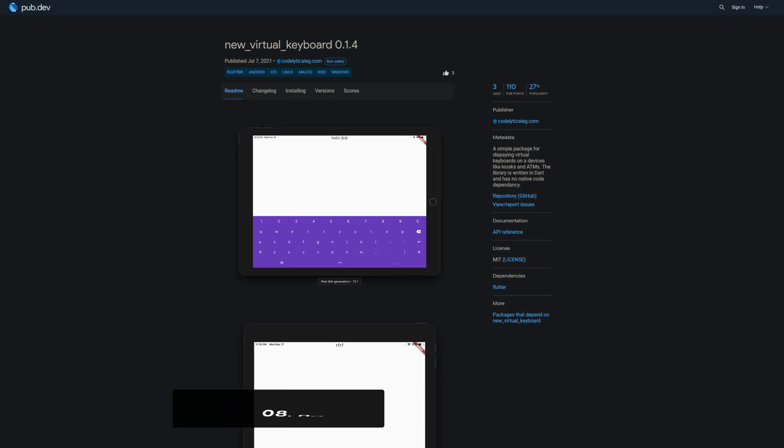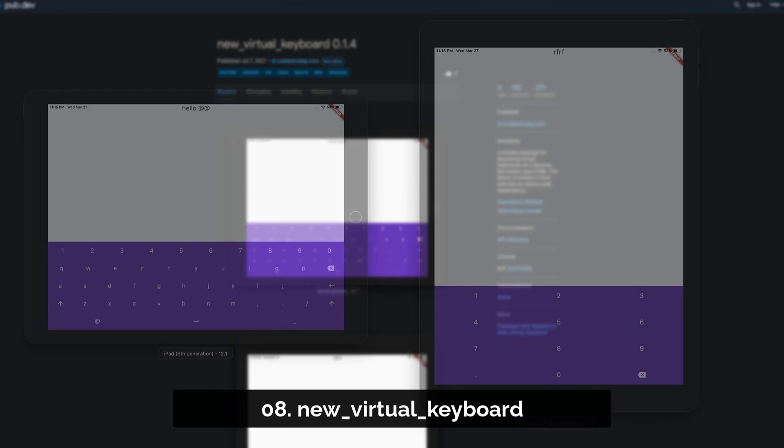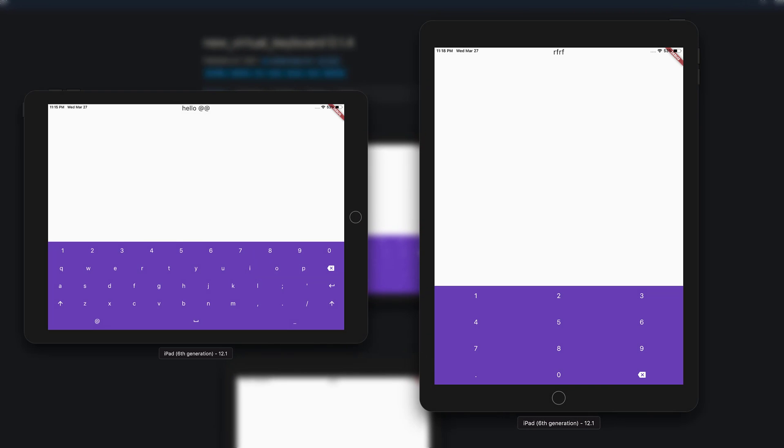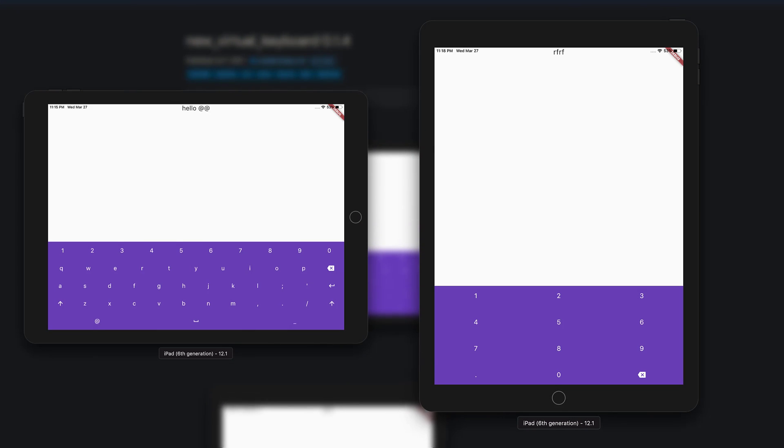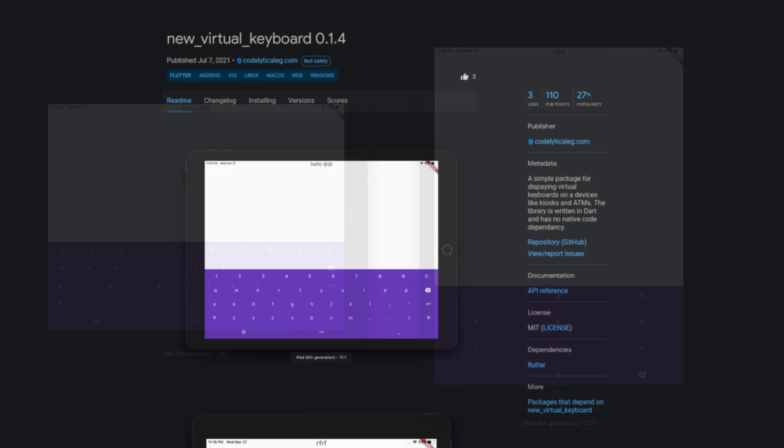Number 8 is called New Virtual Keyboard, a simple package for displaying virtual keyboards on devices like kiosks and ATMs. The library is written in Dart and has no native code dependency.